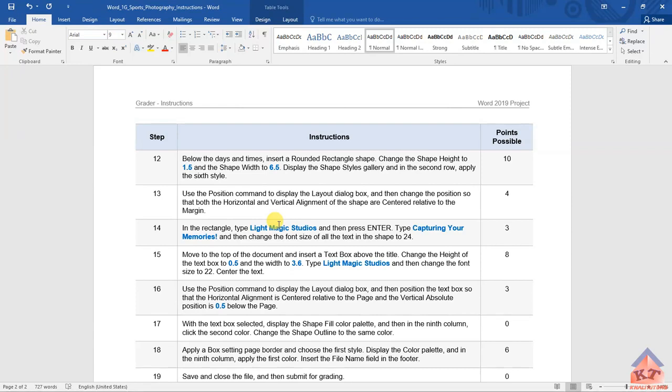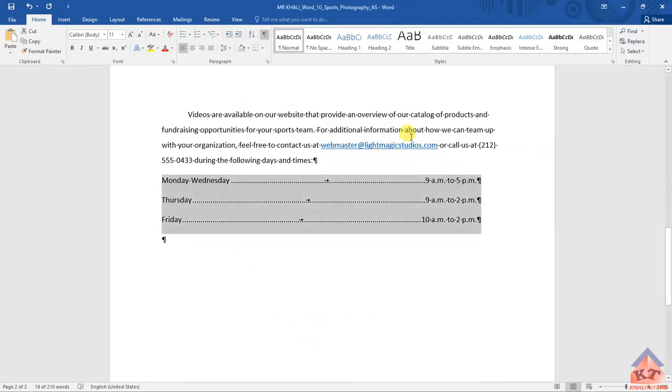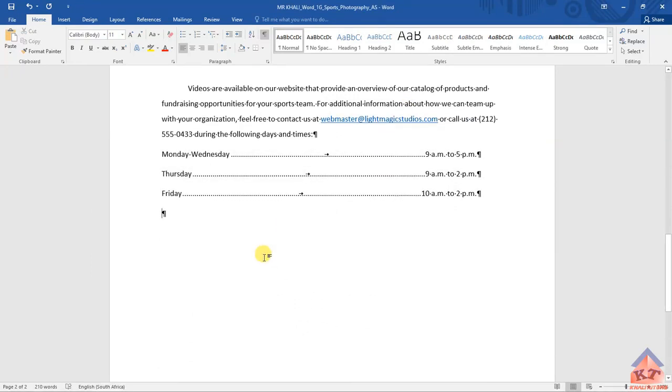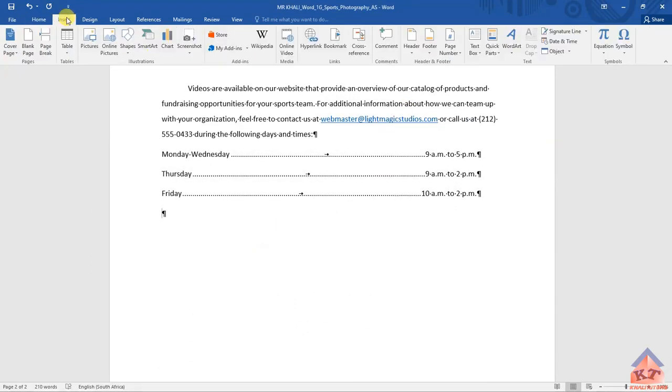In the second row, apply the sixth style. Let's go back to our document. Then we need to insert it here. We need to click on Insert.